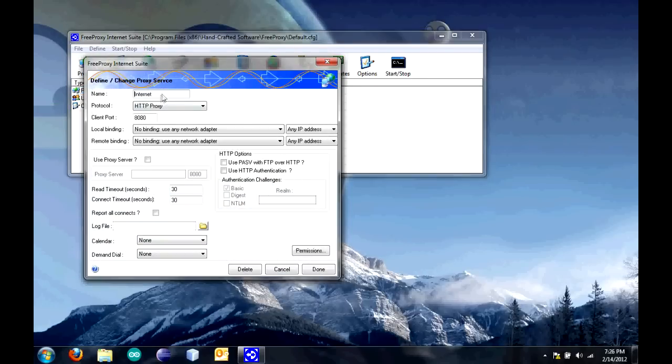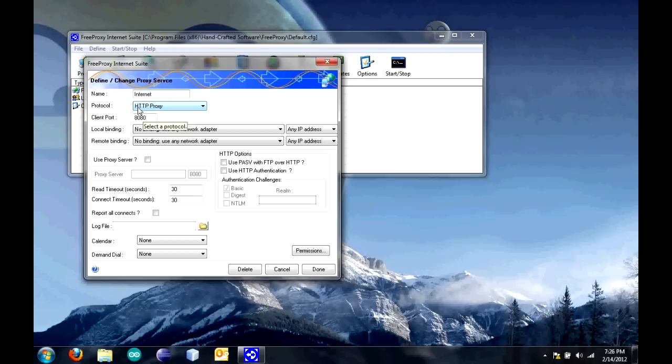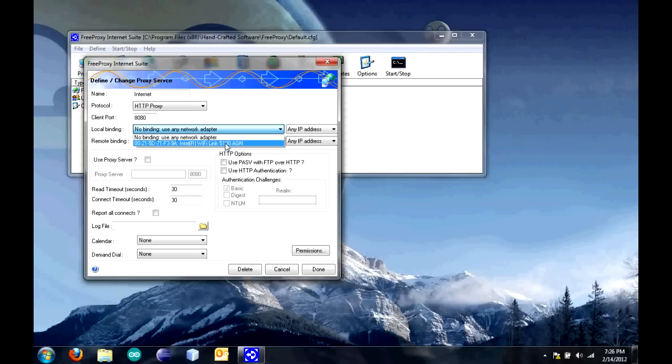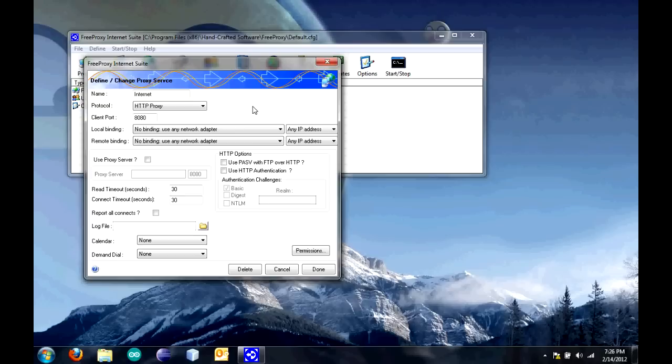You can name anything you want. For the protocol, we're going to put HTTP proxy for this, which, in my opinion, is the most commonly used protocol. The client port is the port that you set up in your router. In binding, if you have more than one connection on your computer, then you're going to want to select that. But since I only have one, I'm just going to leave it blank.